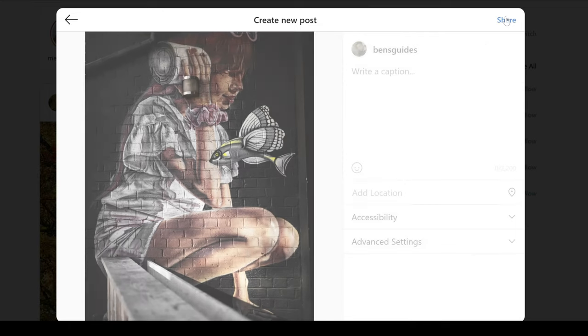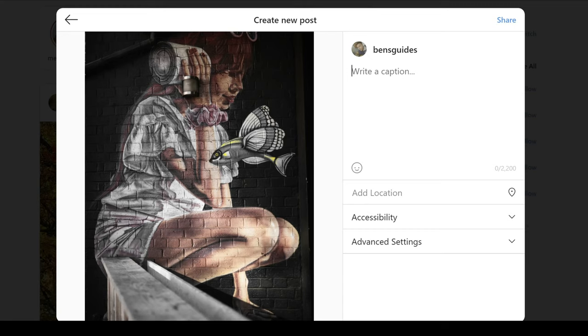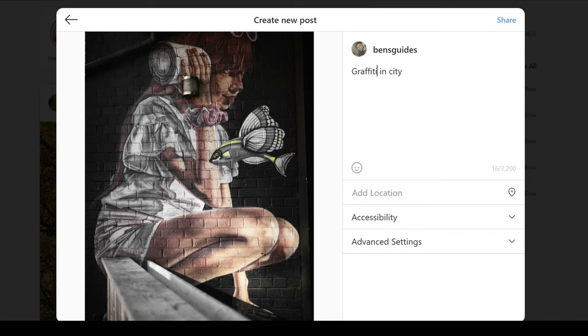So at this point, you actually have your options to write a caption or a description. And this is where, you know, you really want to add in something about this that people can read and see from the photo and some relevancy between the two. So I'm just going to add graffiti in city, which is really basic. And then you can see I've spelled graffiti wrong.